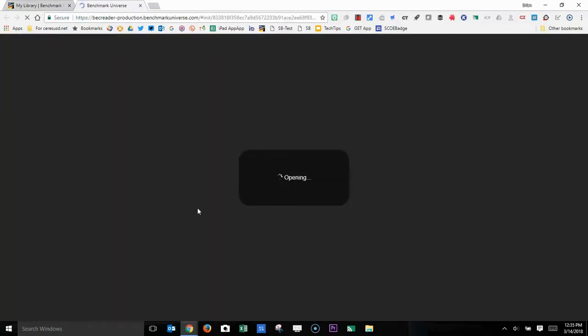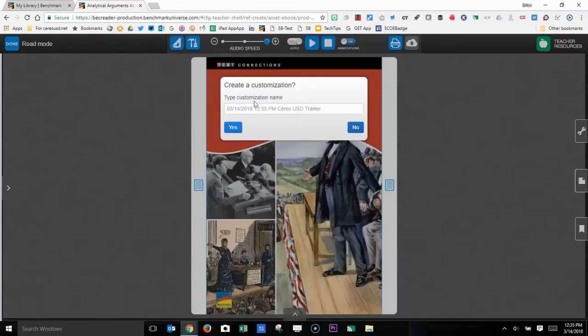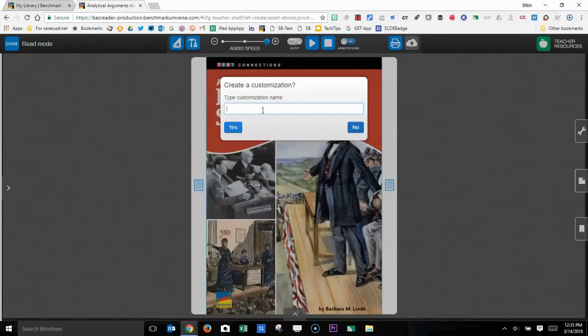So I'll click Open. When you open one of these eBooks, you have the option of creating a customization. Customization allows you to add annotations and notes for your students. So you have to give the customization a name.